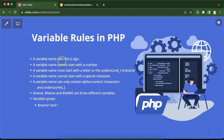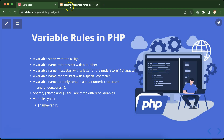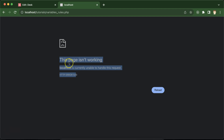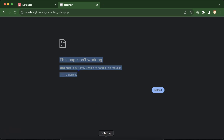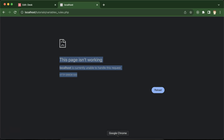With the first rule, we have to start the variable with a dollar sign. If I remove the dollar sign, PHP cannot understand whether this is a variable name or what, and it will throw an error. You might wonder why we get a blank page instead of a specific error — we'll set that up in an upcoming part. For now, a blank page means there is an error in the program.